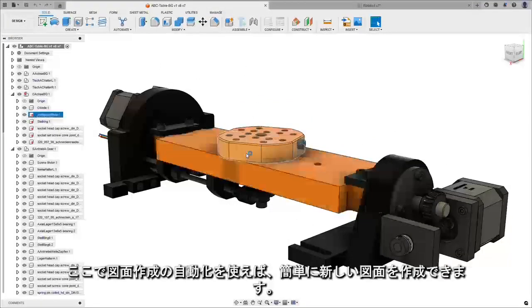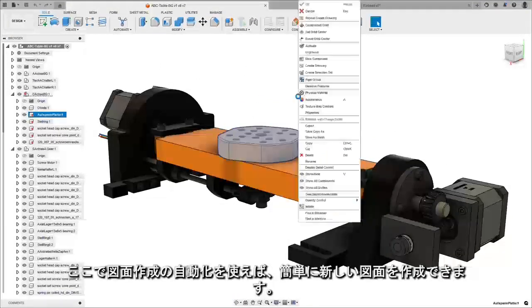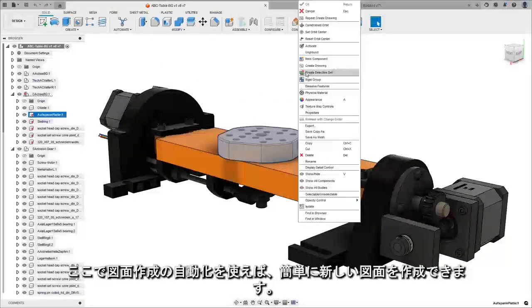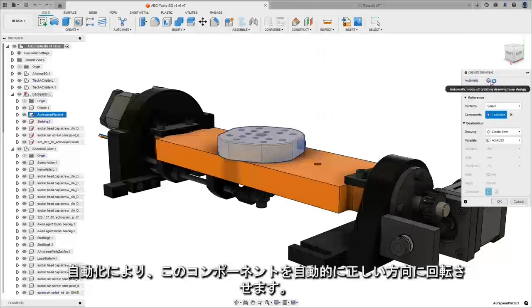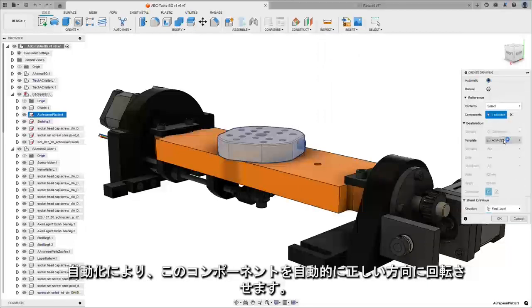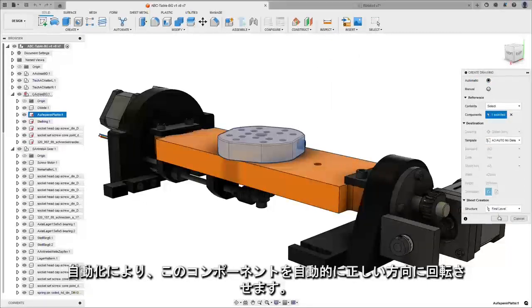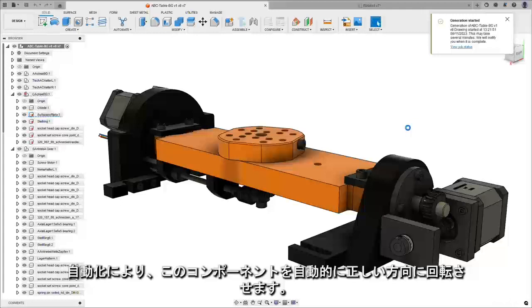With drawing automation we can create a new drawing, and through automation we're actually going to rotate this automatically into the correct orientation for you.